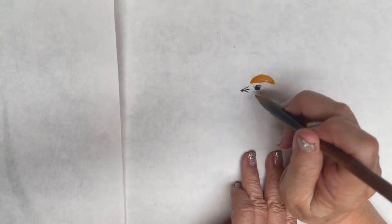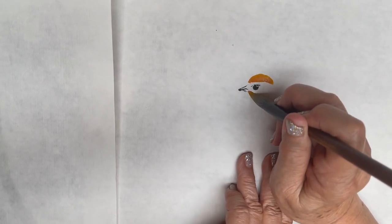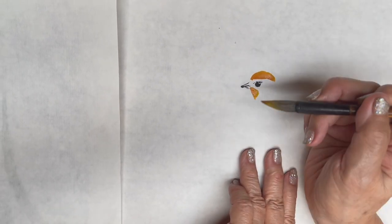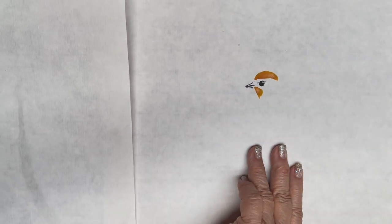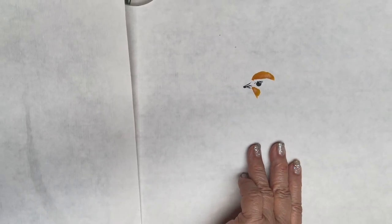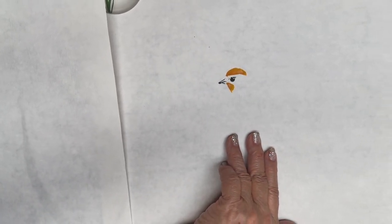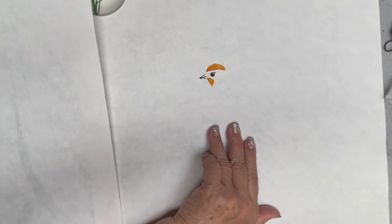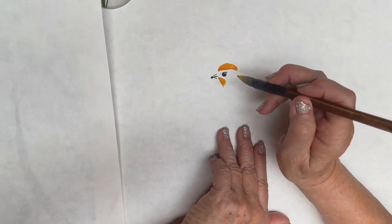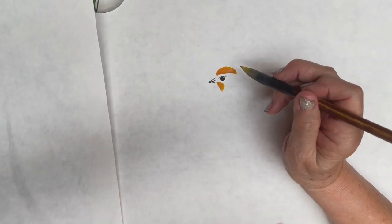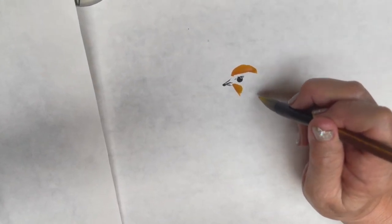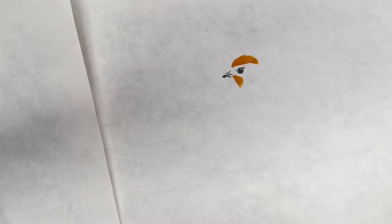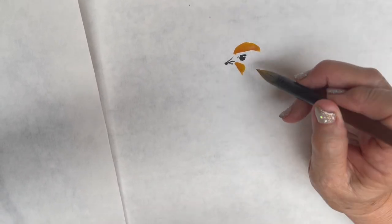So, you can see I'm already having the bird face start forming. And then, I have a little line of that. And then, I'm going to do the body of the bird before I fill the rest of it.